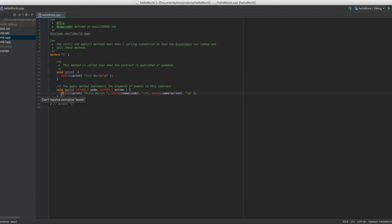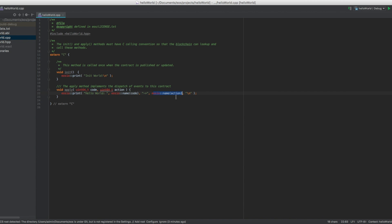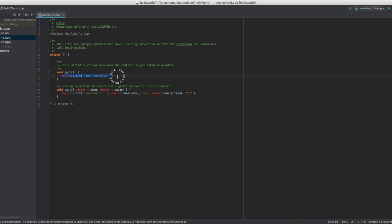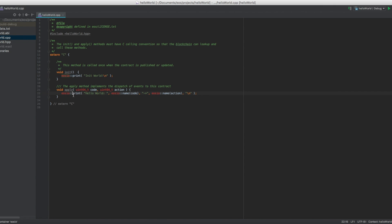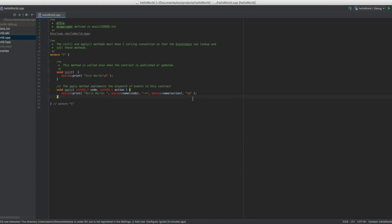But all we do in this hello world contract is print hello world followed by the name of the code and the name of the action. And of course when we init it, all that we print is init world. We initiate it and we print this when we send it an action.